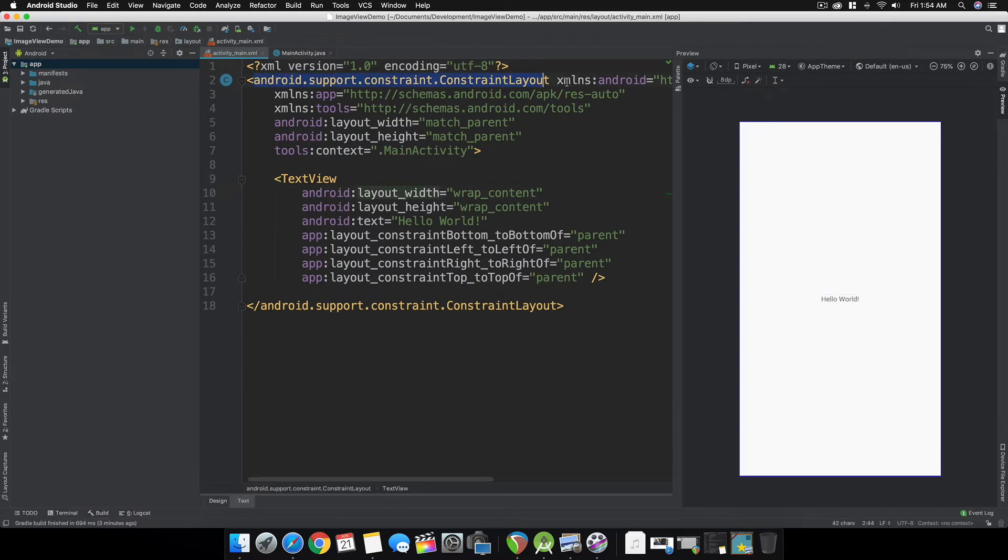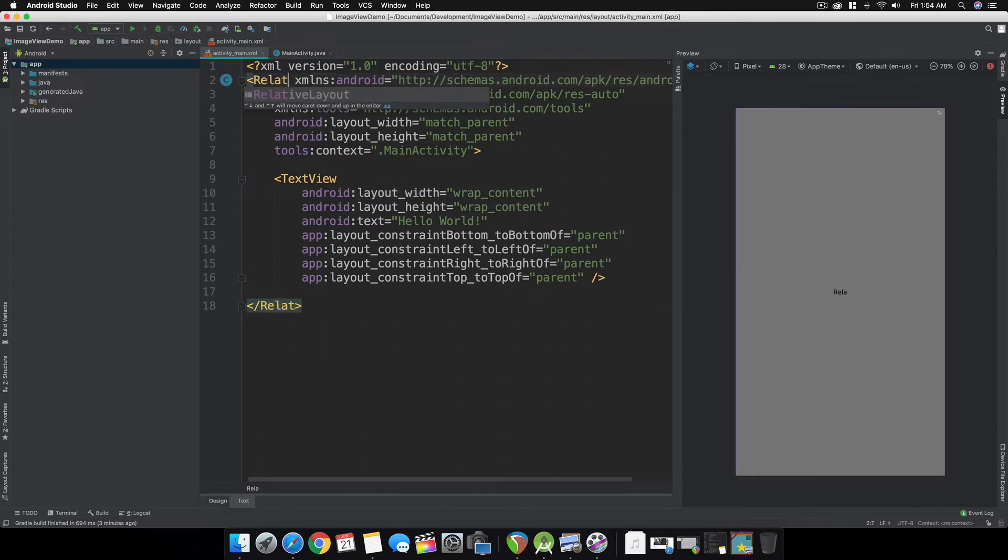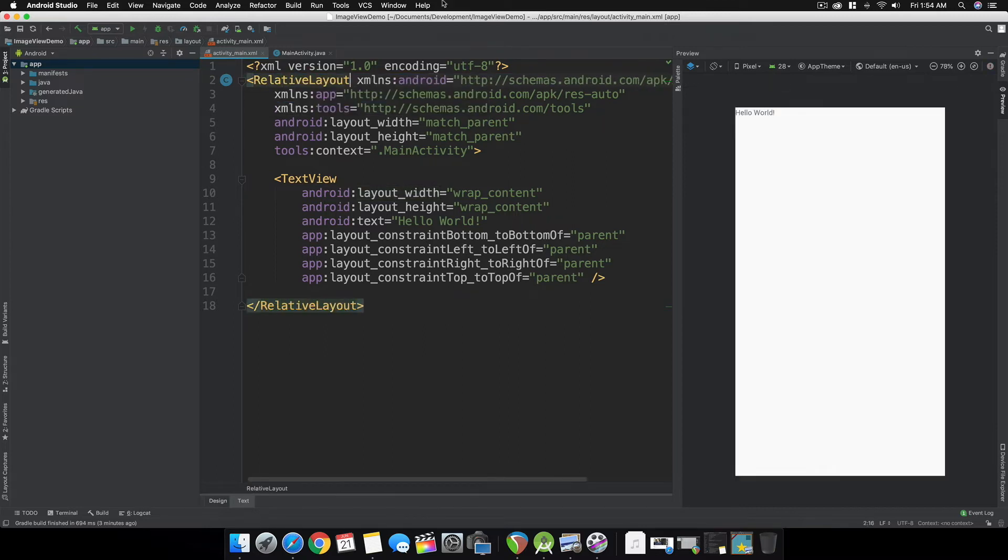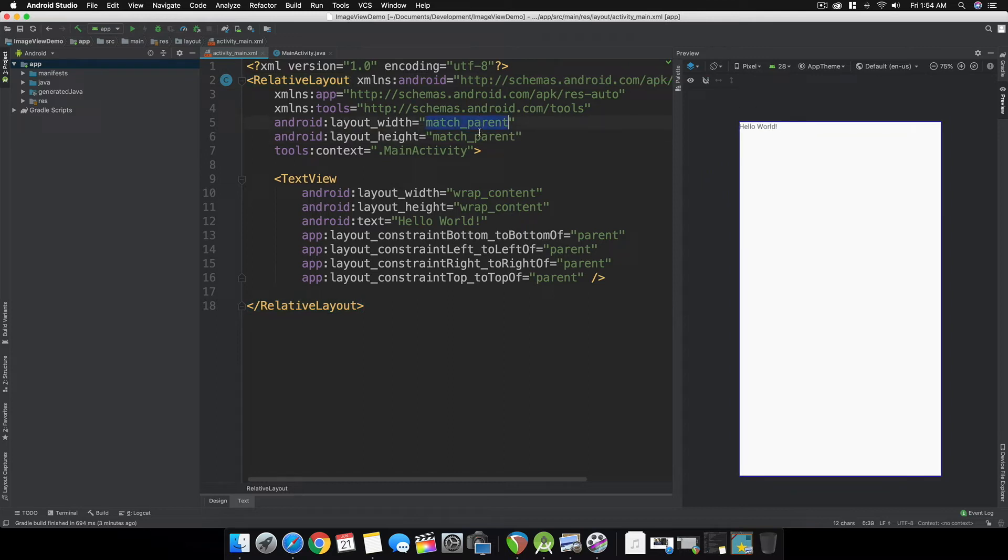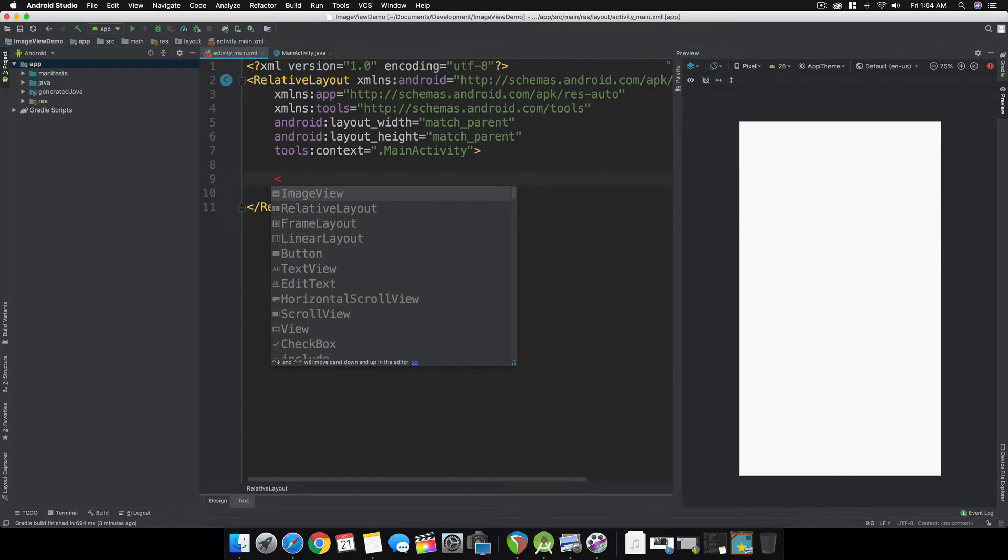First, I'd like to use a RelativeLayout with match parent for both width and height. Let's remove this since we're not going to be using this view.